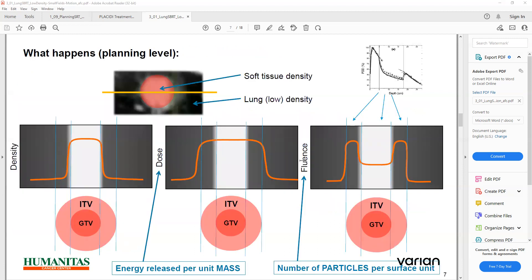So what happens at the planning level? Soft tissue density and lung density — soft tissue which we can visualize in different imaging modalities. If we take the profile and the density medium, here you can see the GTV and here is the lung. The ITV reflects the penumbra region. If we increase the ITV, it may increase the doses.